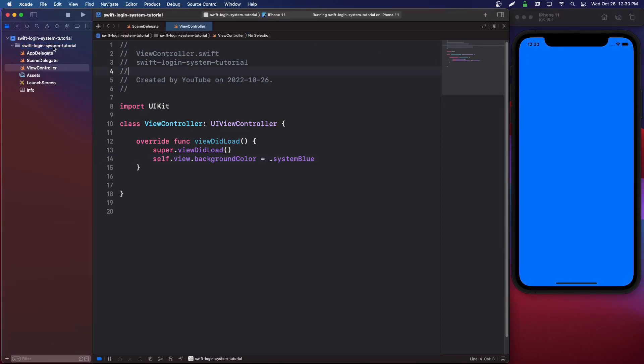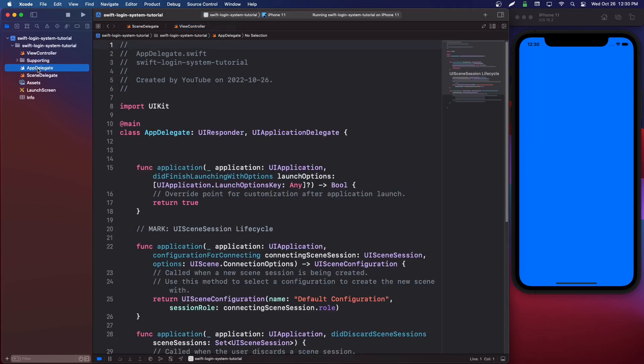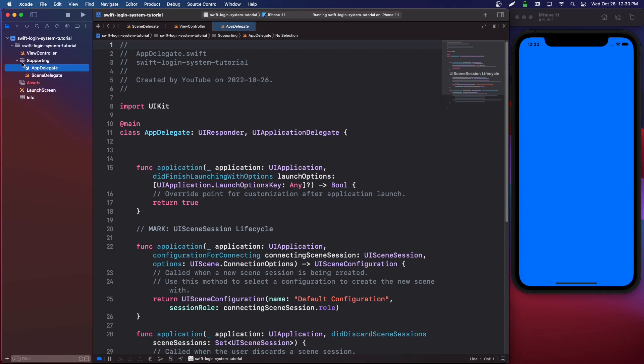So let's go into our project navigator and do Command+Option+N for a new folder and we're going to say supporting. We're going to move this view controller above it. We're going to select everything from app delegate, scene delegate, assets to launch screen. And we're going to just move it into the supporting project folder.